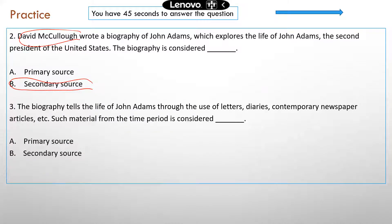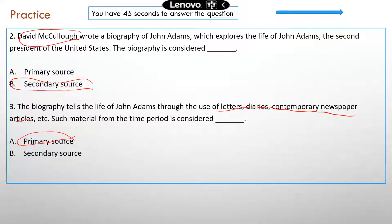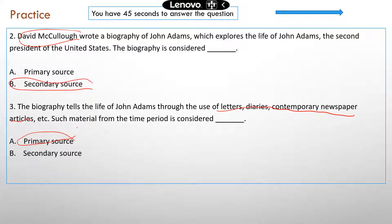Next question: The biography tells the life of John Adams through the use of different forms of materials. Such material from that time period is considered a primary source — because letters, diaries, and similar things were probably produced by John Adams or somebody who knew him. Those things are from a person who was a direct participant or who witnessed those events, so those materials are primary sources.